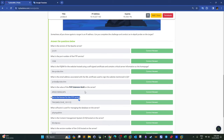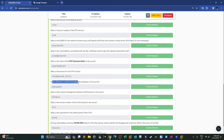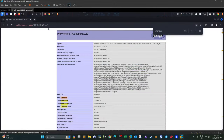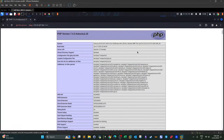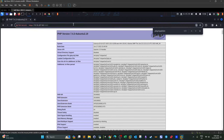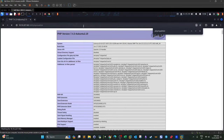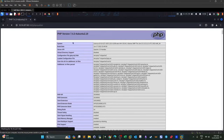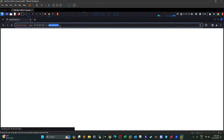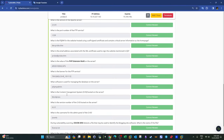The next question: what software is used for managing the database on the server? When PHP is enabled, the most common software for managing PHP and databases is phpMyAdmin. We can verify by searching for phpMyAdmin in the configuration, or by navigating directly to /phpmyadmin. Visiting that path confirms there is a phpMyAdmin installation on this host.